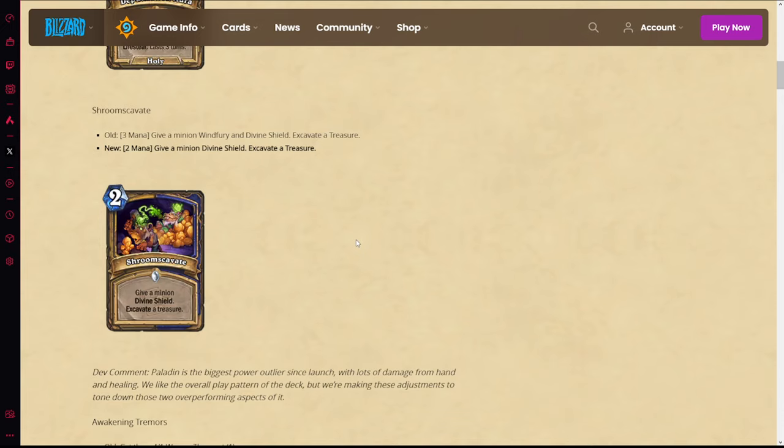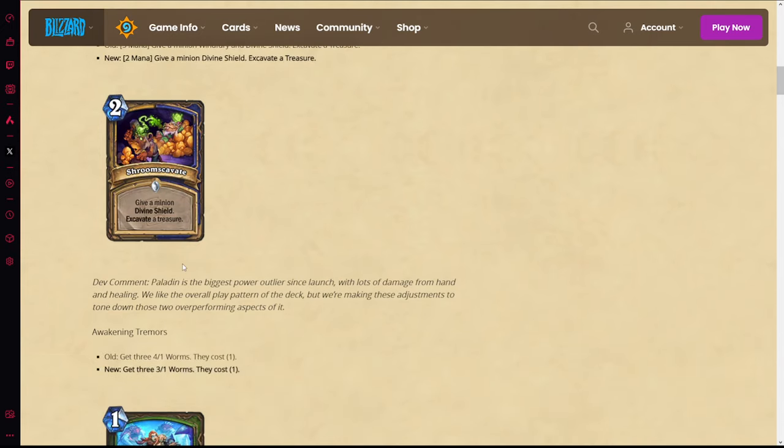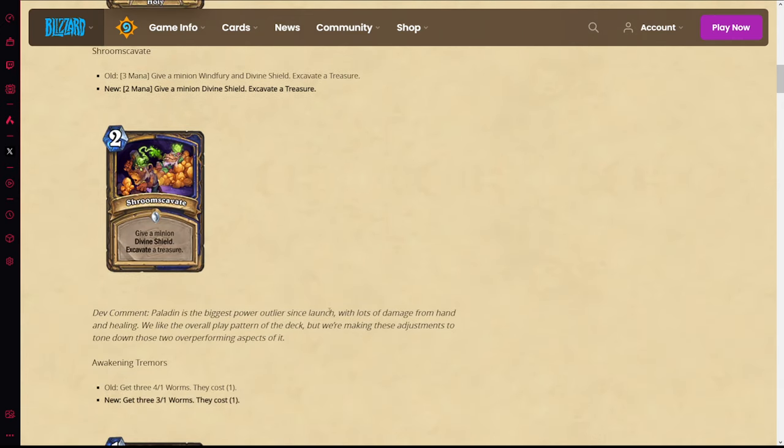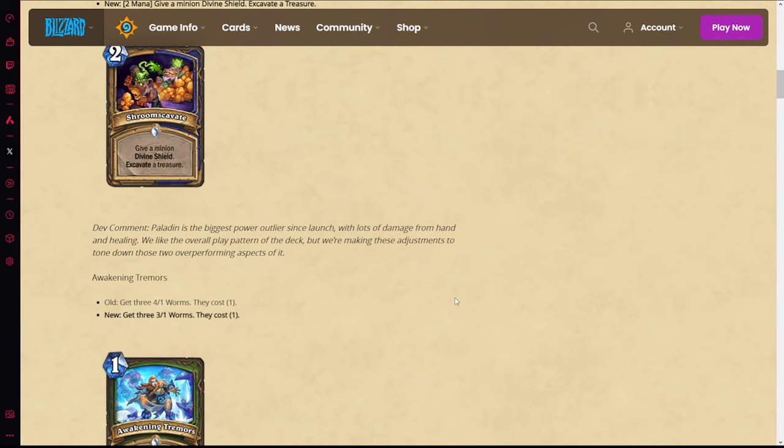Excavating sucks especially in Wild, so obviously the card is just ruined. Paladin is the biggest power outlier with lots of damage from hand and healing. Yeah, I wonder why - you put Leeroy in Standard and then you change how auras work. Yeah, obviously Paladin is going to be the best deck on launch.